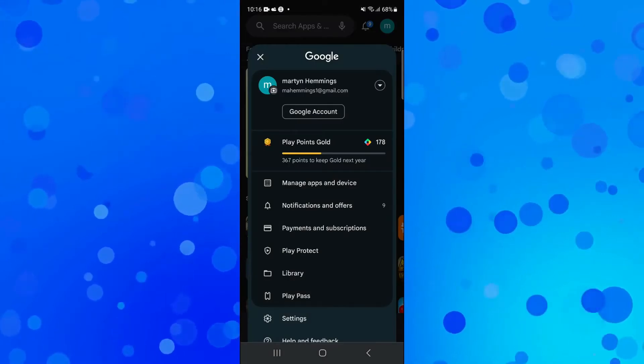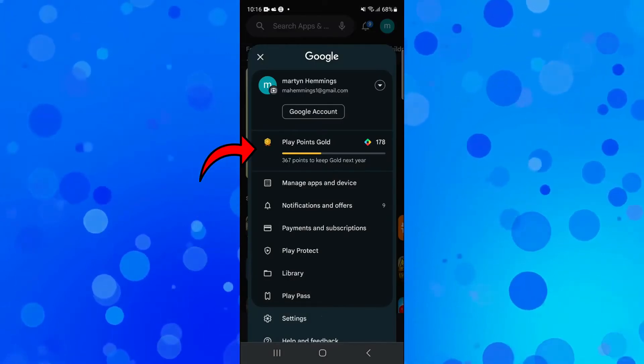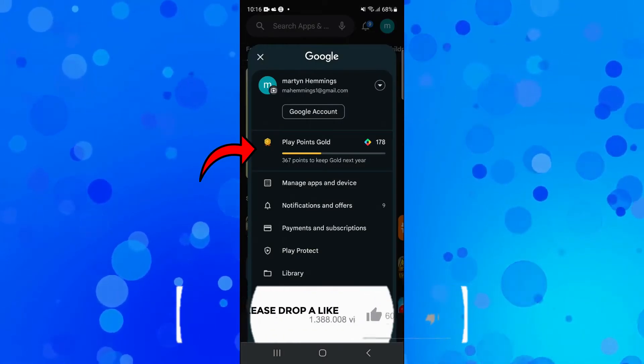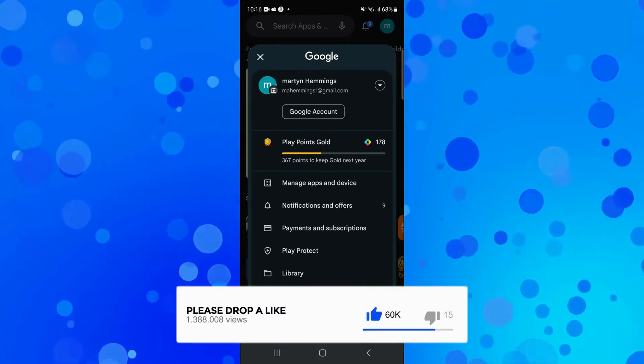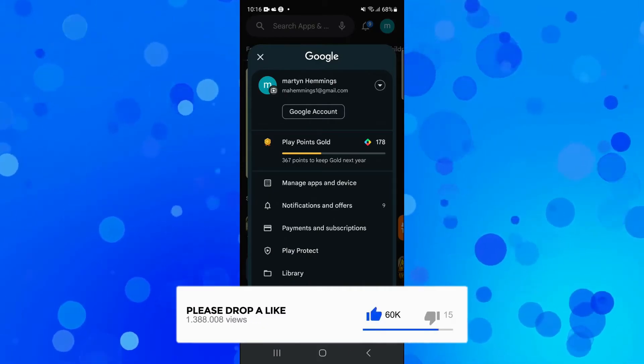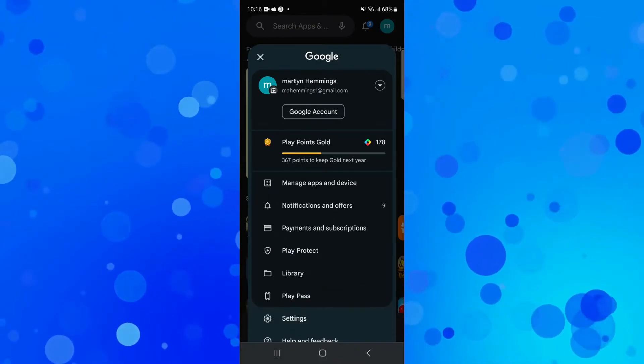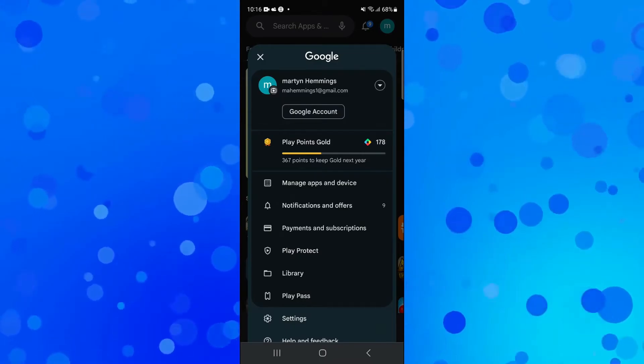Now you can see my current Play Points here. I've currently got 178 Play Points. To see what you can actually redeem your Play Points for, you're going to want to click on your Play Point balance.